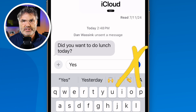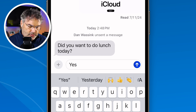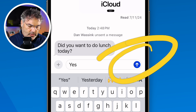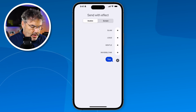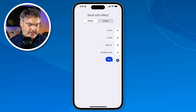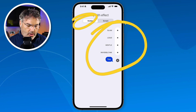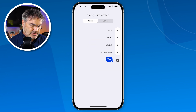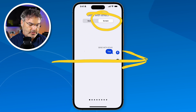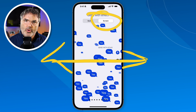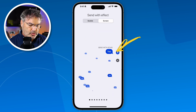What I'd like to do is send it with a text effect. In the past, we could long press on it and we still can do that — we're able to send the text as a bubble with different options, or send it as a full screen effect by swiping back and forth to choose. Once I choose my text effect I tap on the blue button.